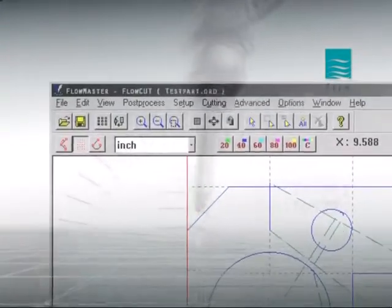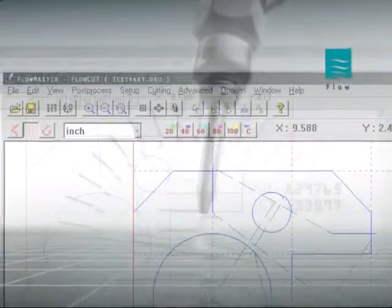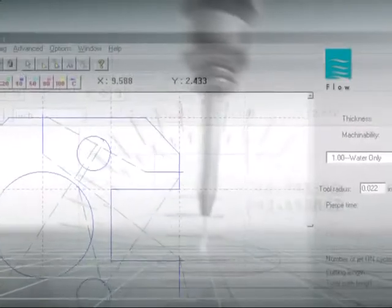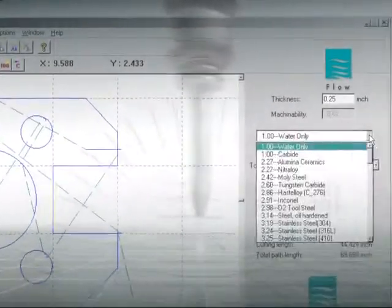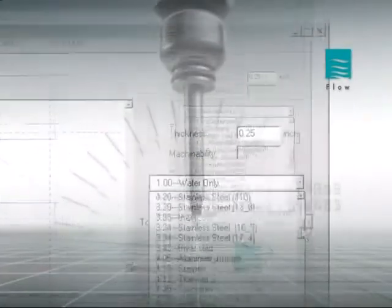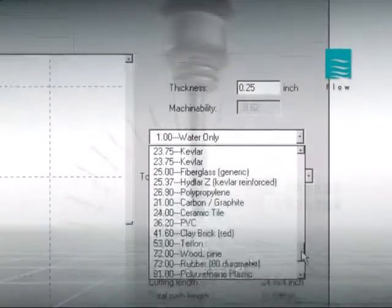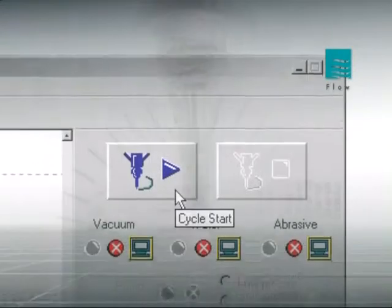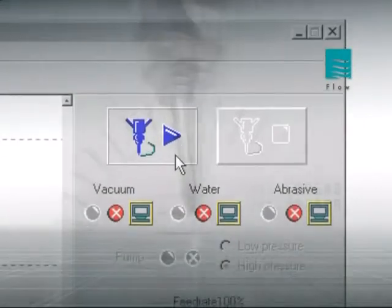The easy-to-use computer software Flowmaster requires only that the material type, thickness, and desired cut quality be entered with a few mouse clicks.